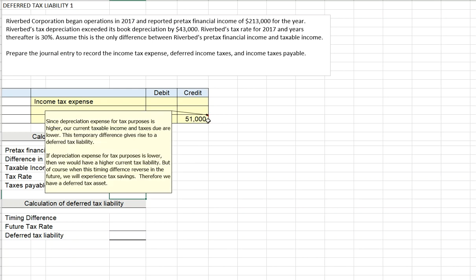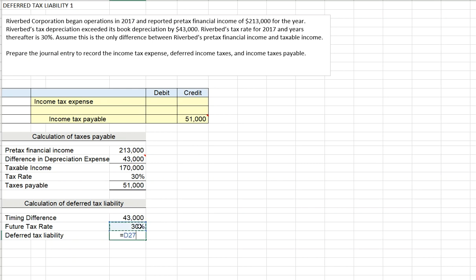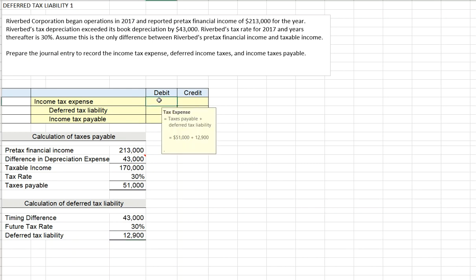We're going to credit taxes payable for $51,000. We had a $43,000 timing difference, and our future tax rate is 30%, so we have a deferred tax liability of 30% times $43,000, which equals $12,900 — that's a credit. Our tax expense then is the sum of our taxes payable of $51,000 and our deferred tax liability of $12,900, for a total of $63,900.